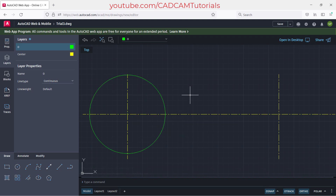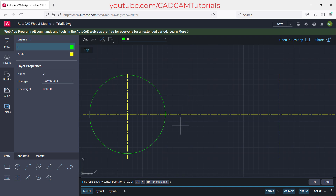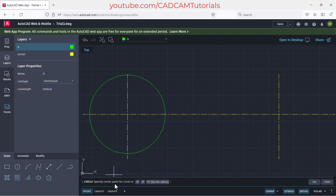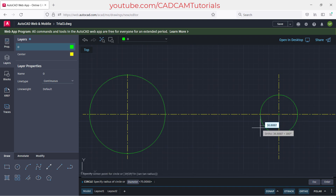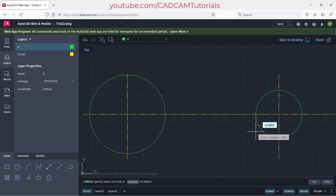Press enter again to repeat the last command. If you want to use other options, click on those options shown; otherwise, click directly for center point. Take your cursor away, specify a radius — for example, 40 — and press enter. You can also temporarily hide the properties panel by clicking on it, and bring it back by clicking any panel button.